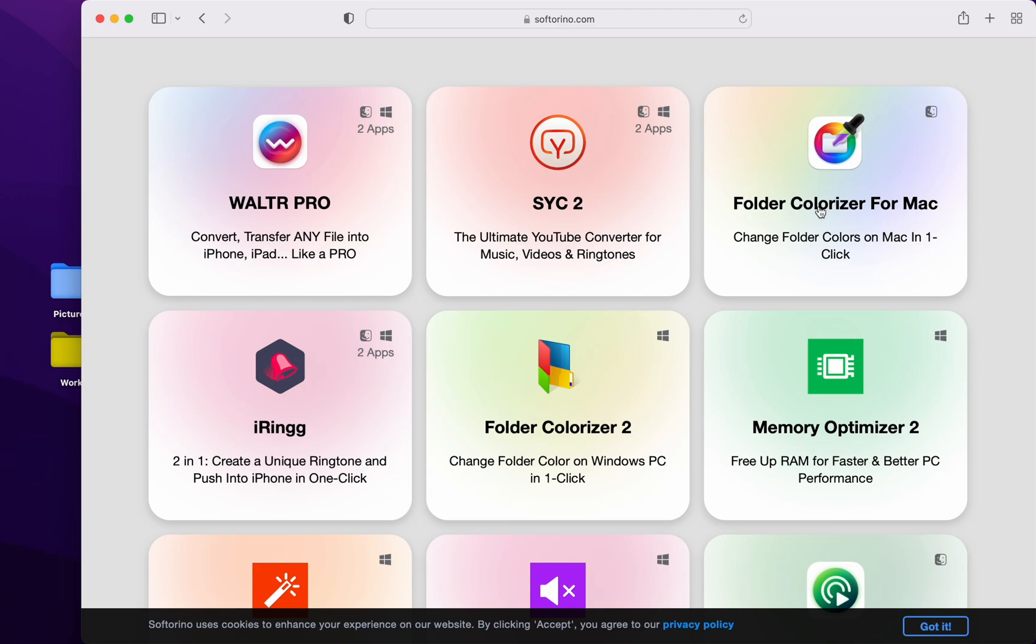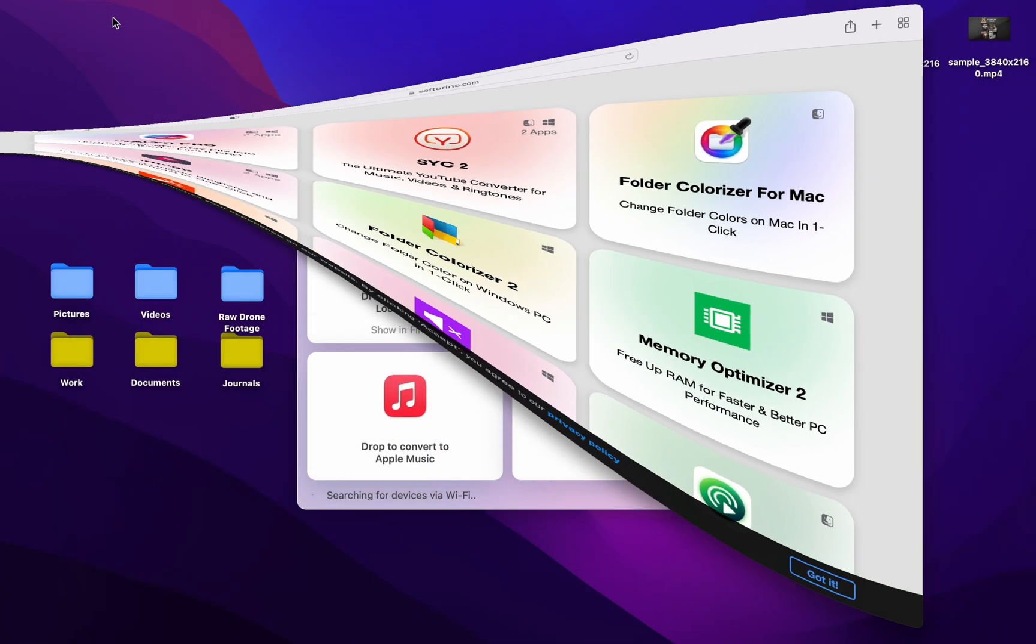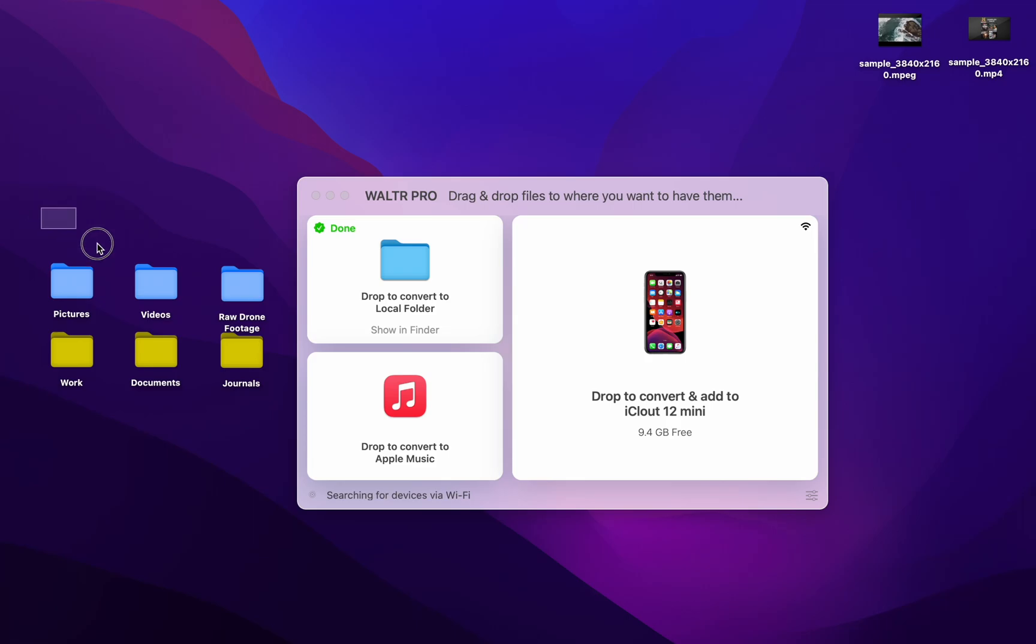You can see on my desktop, Folder Colorizer for Mac. I use it all the time.